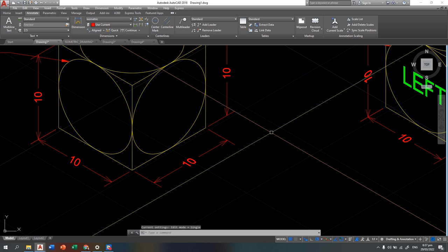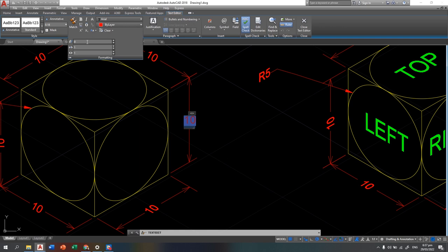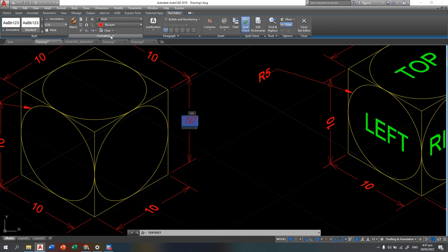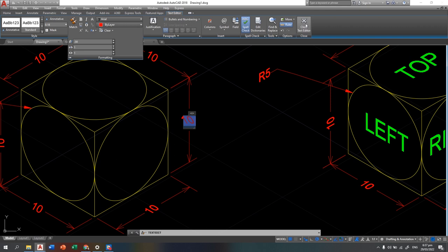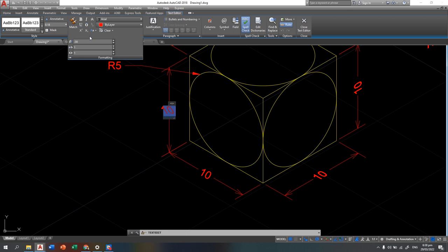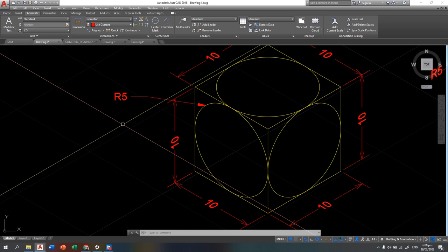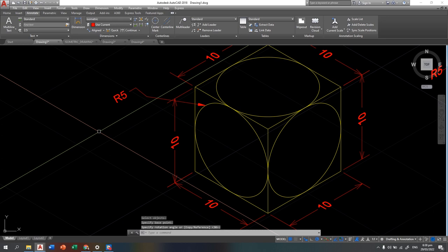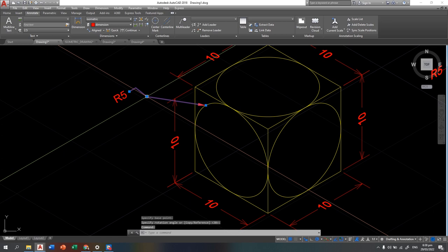For the leader text, you can simply rotate it. Type RO to rotate, select the text, press Enter, select the base point, and guide it to 30 degrees. You can manipulate the angle as needed.